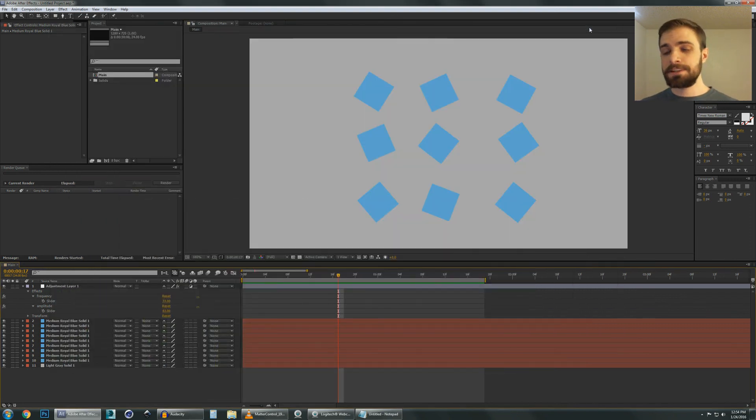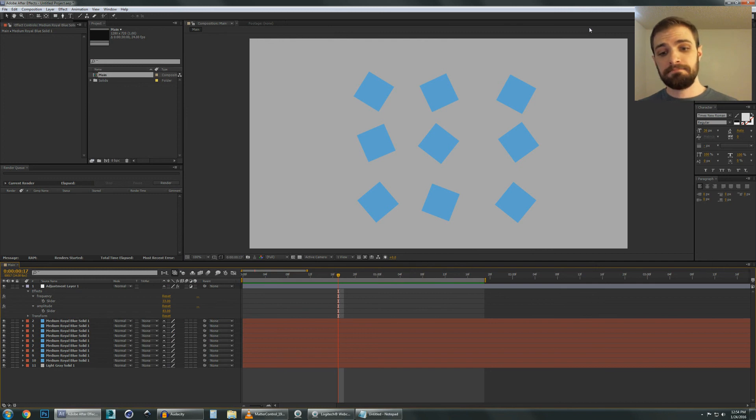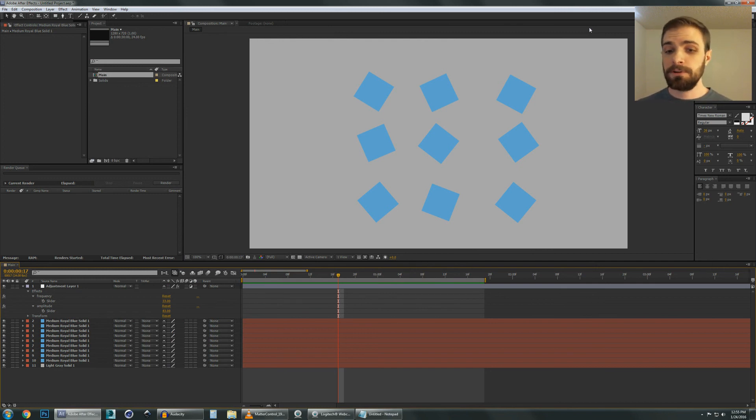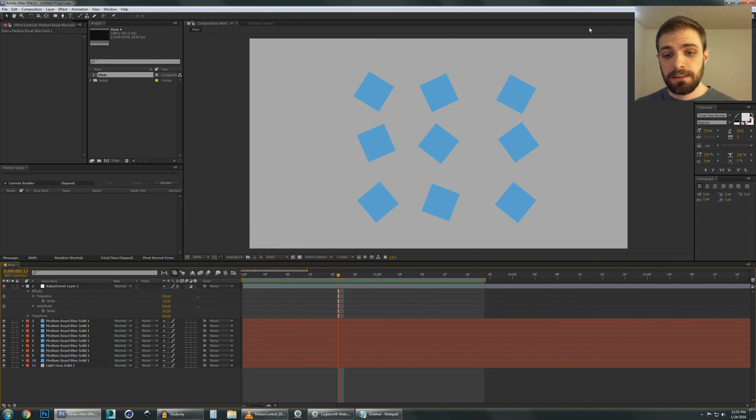Alright guys, that's pretty much it. Hopefully this has been useful to you guys. And go out there, use expressions. They're very useful. Maybe you've already been using them a lot. Maybe you want to get into it. Expressions are pretty neat, dude. Alright, talk to you guys later.